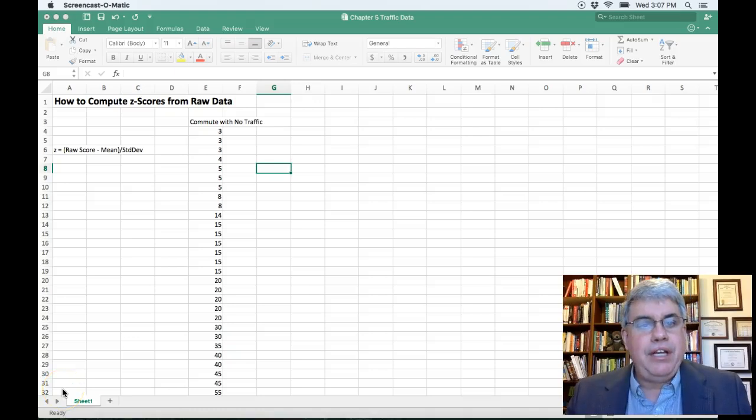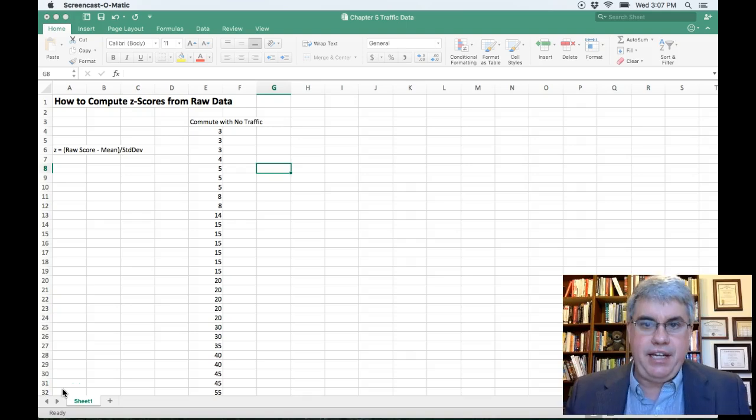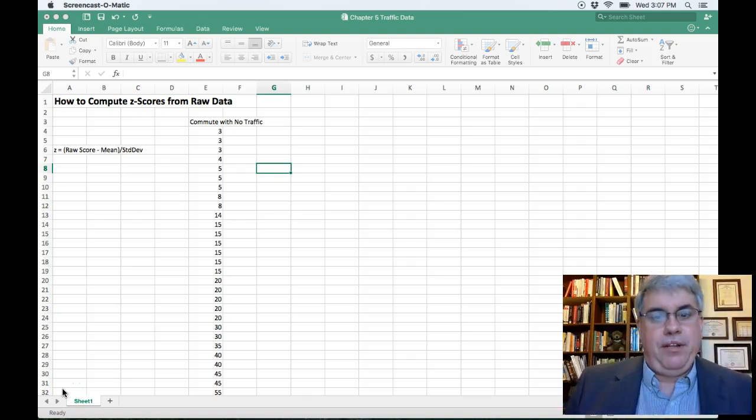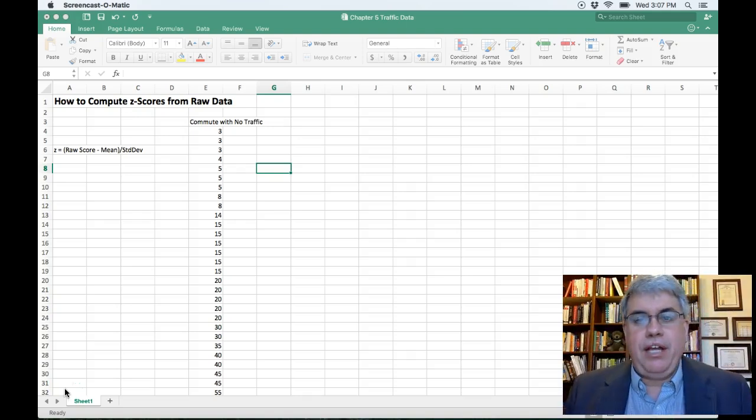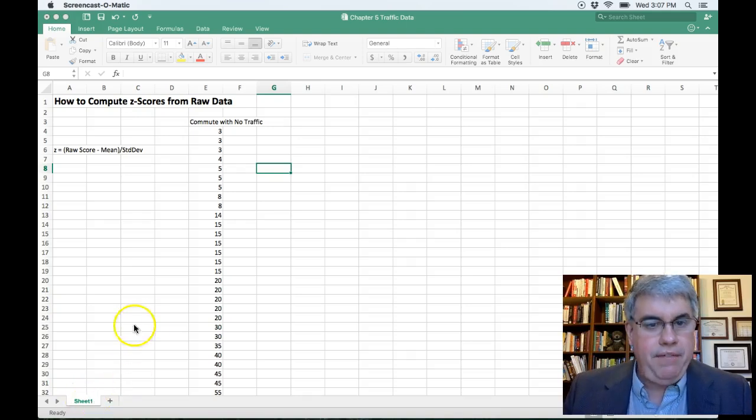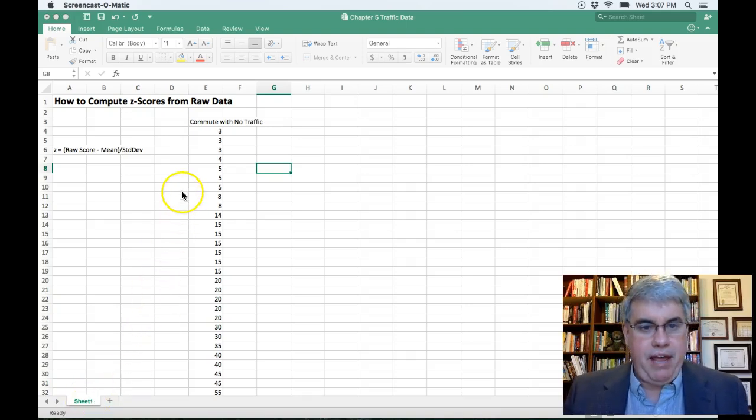Let's look at how we can calculate z-scores from raw data. That means that we're going to calculate a specific z-score for every piece of raw data that we have. So let's look at this example that we have.